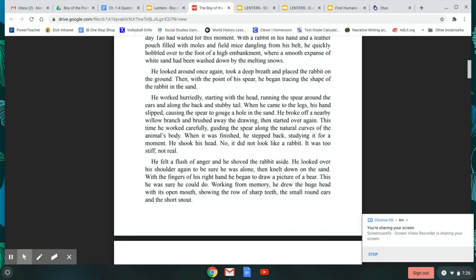He worked hurriedly, starting with the head, running the spear around the ears and along the back and stubby tail. When he came to the legs, his hands slipped, causing the spear to gouge a hole in the sand. He broke off a nearby willow branch and brushed away the drawing, then started over again. This time, he worked carefully, guiding the spear along the natural curves of the animal's body. When it was finished, he stepped back, studying it for a moment. He shook his head. No, it did not look like a rabbit. It was too stiff, not real.